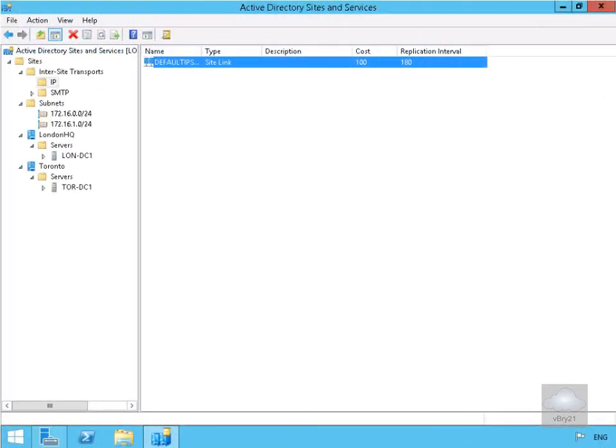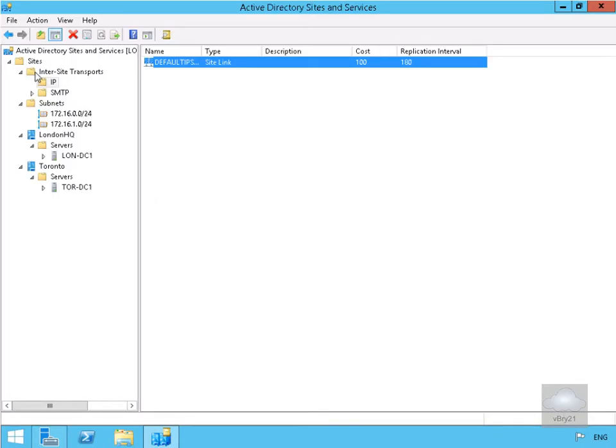This demonstration will show how we can configure Active Directory Directory Services Inter-Site Replication. We've come into Active Directory Sites and Services. We have our two sites with Active Directory Servers, and under Sites, Inter-Site Transport, IP, we have our default IP site link.